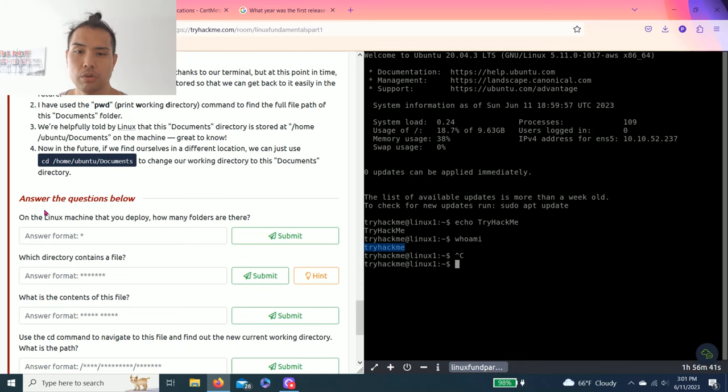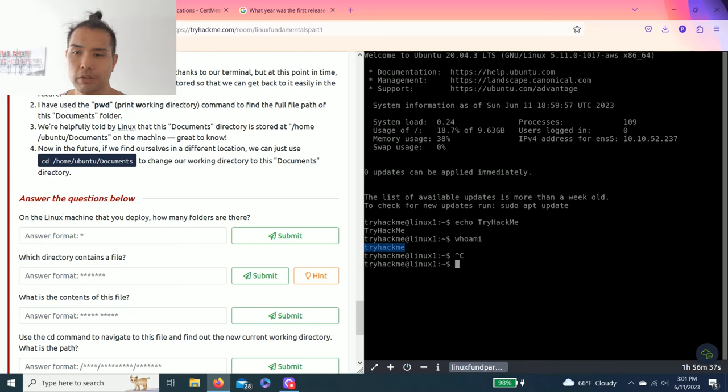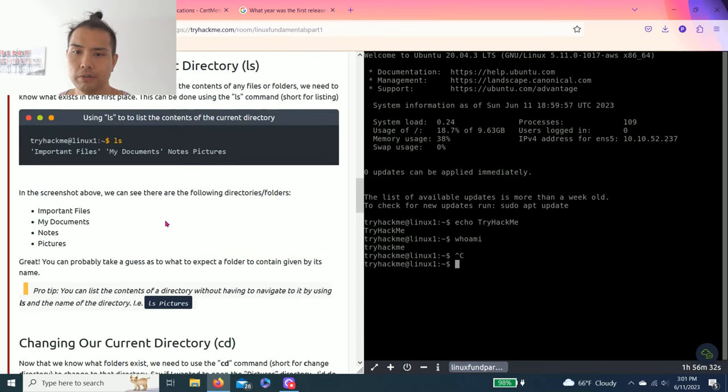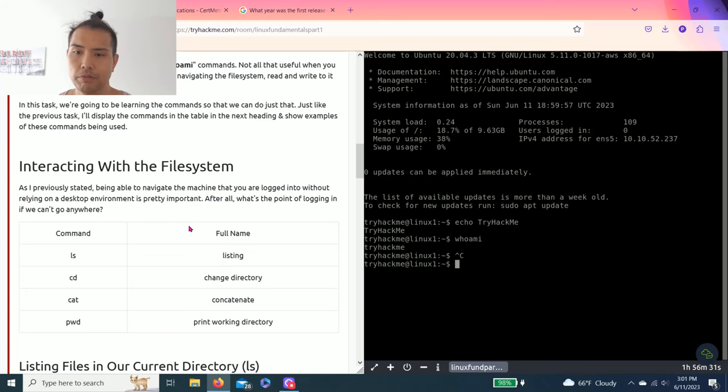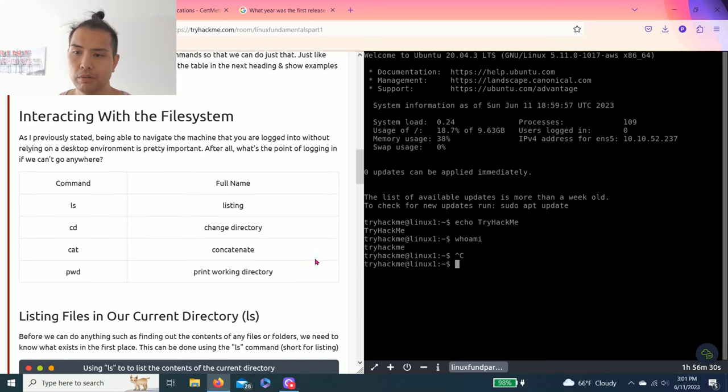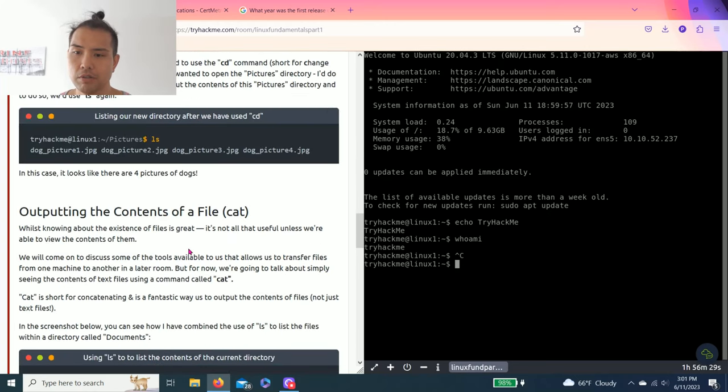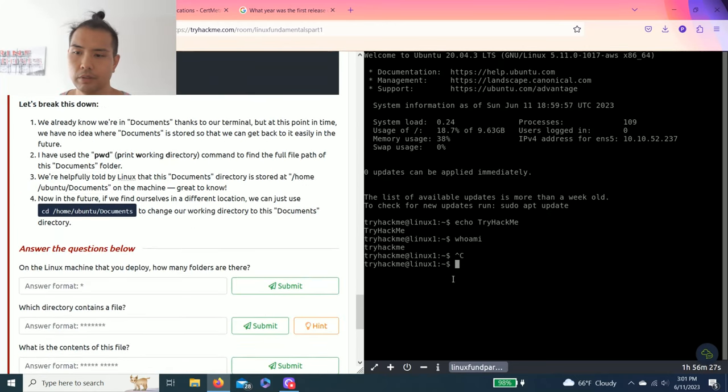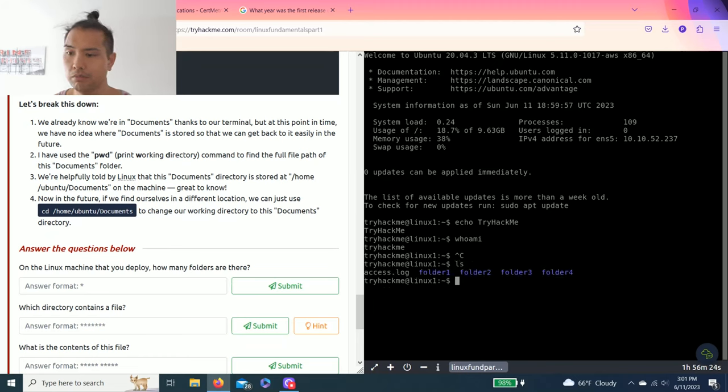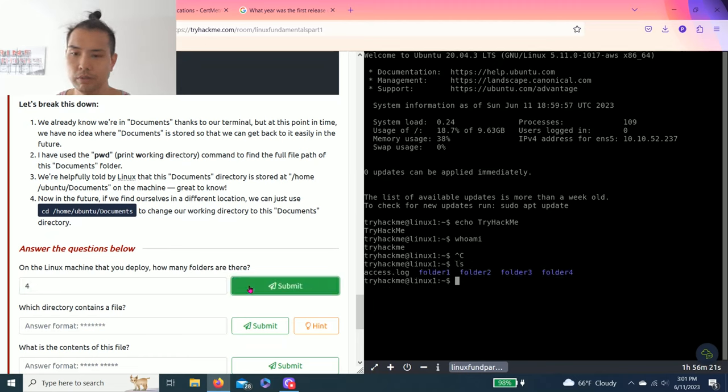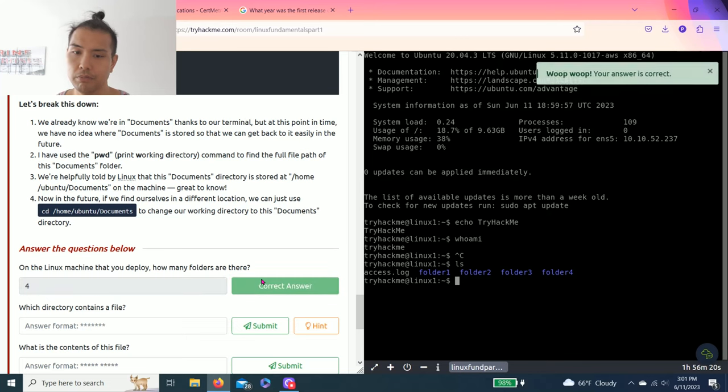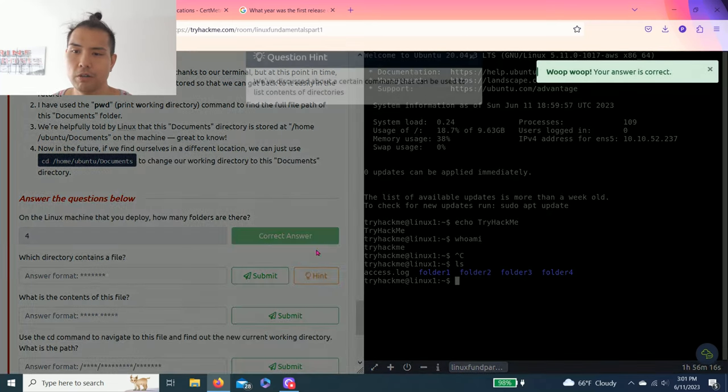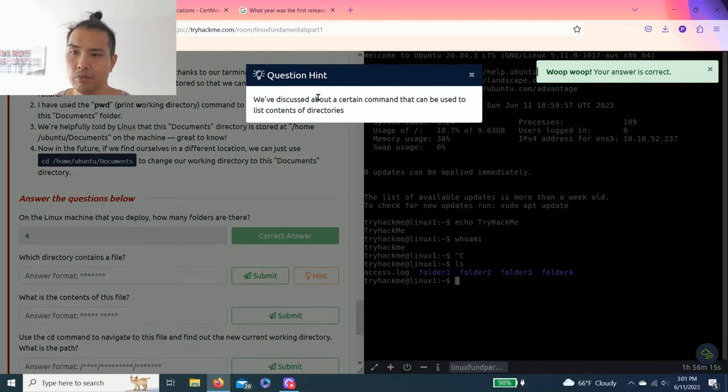So on the questions below, on the Linux machine that you deploy, how many folders are there? So you go back. How many folders? So ls is listing. So when you type ls, as you can see there's four folders. Four, there you go.